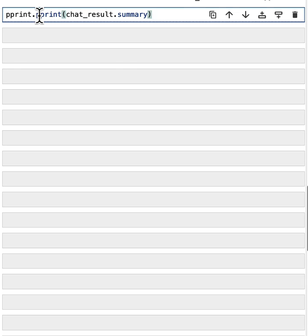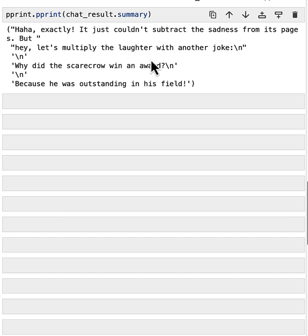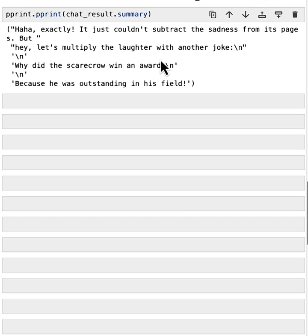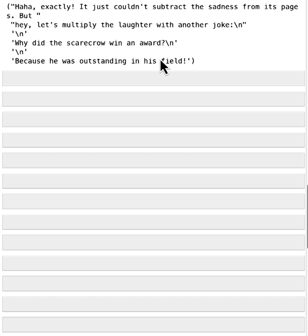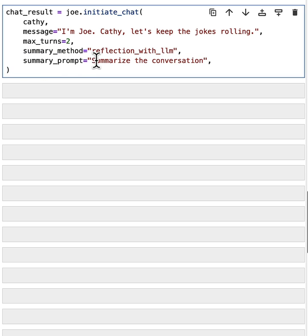So in general, you could define the completion in different ways. You could also check the summary of the chat result by calling the chat result.summary function. So by default, we're using the last message as the summary of the chat result. So in this case, we see that's the last message from the conversation by Cathy. If we want to change the summary method, we could configure with a different summary method. For example, we could run the conversation again with a different summary method called reflection with larger model.